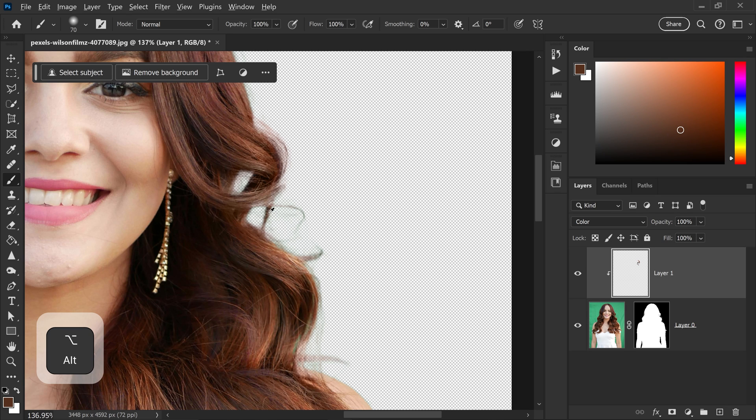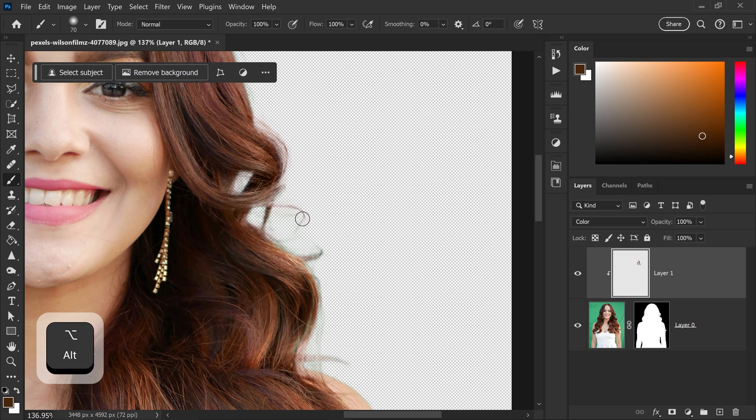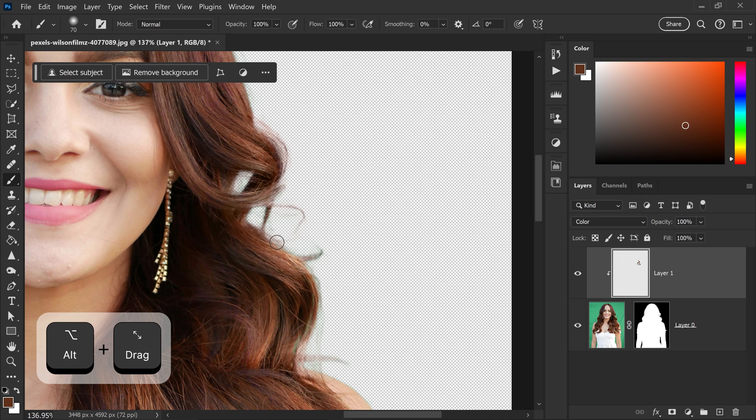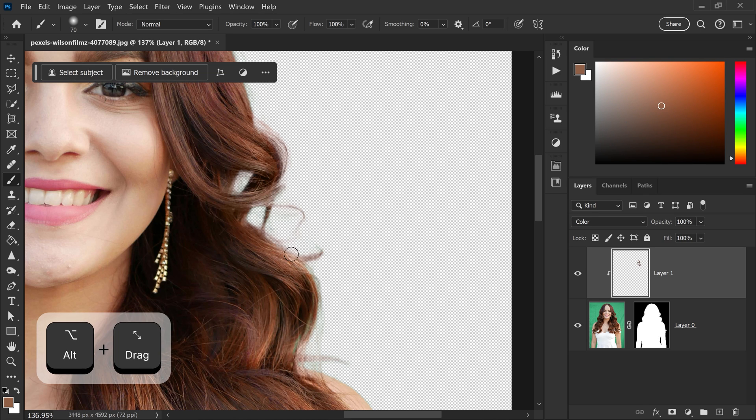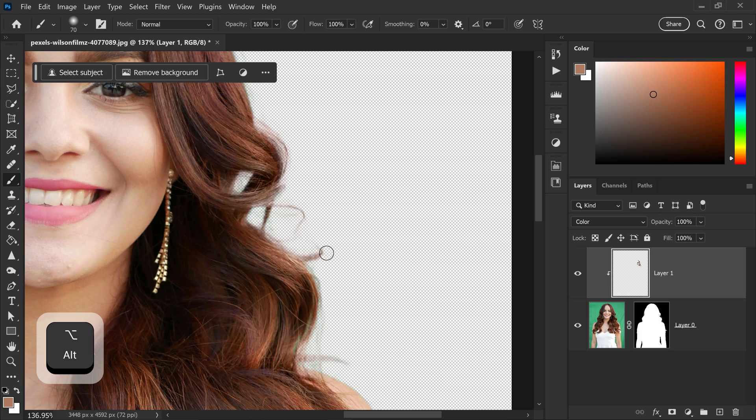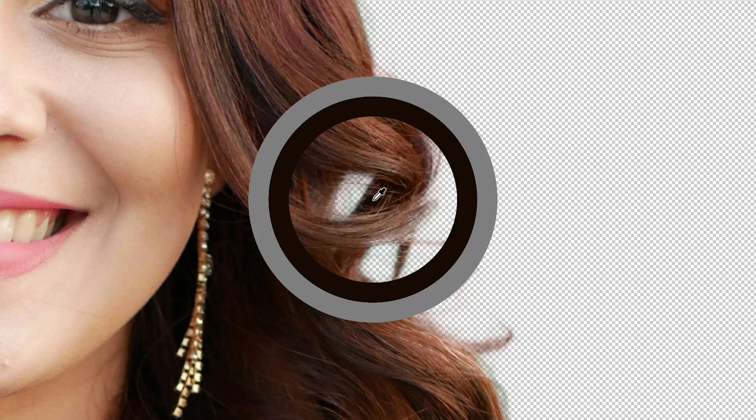And you just want to continue going all the way around this image right here. And as you can see, the green is starting to disappear. Now, another problem that you want to avoid is if you copy a shade that is way too dark, for example, this right here.